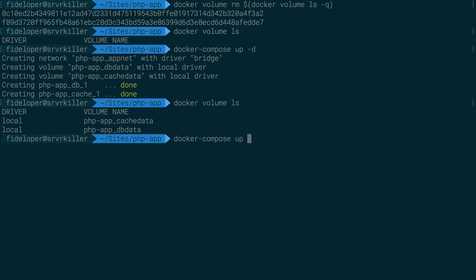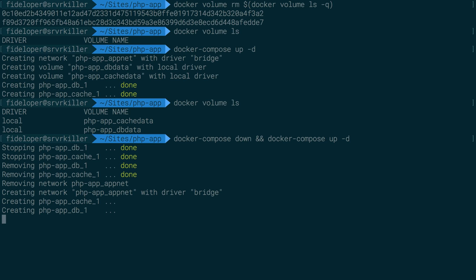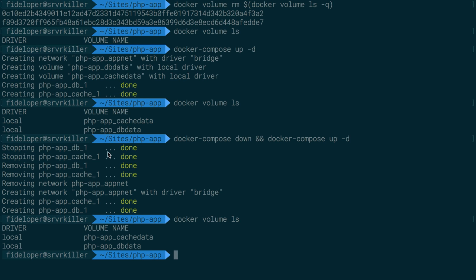So let's do Docker compose down again and then do Docker compose up dash d again. So I want to do a complete life cycle here, destroying everything and recreating everything again. And Docker volume ls is here, great. So now we still only have two containers.